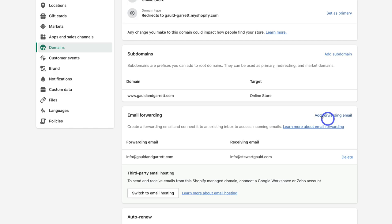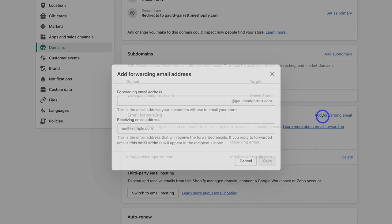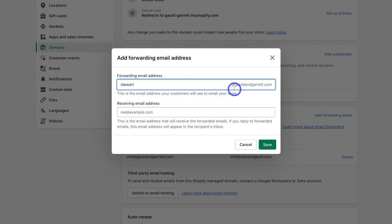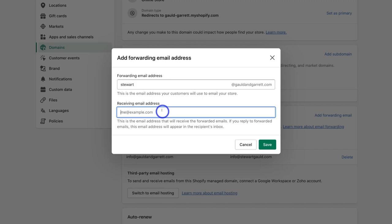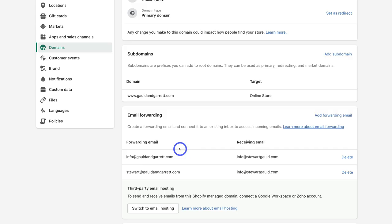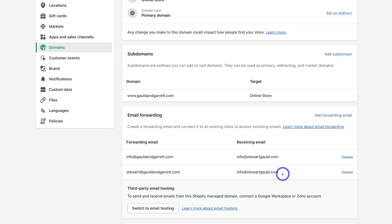I'm going to navigate up to Add Email Forwarding and add stuart@gouldandgarrett.com, then add the receiving email address and click Save. I now have two professional forwarding emails: info@gouldandgarrett.com and stuart@gouldandgarrett.com. If you already use a professional email service like Google Workspace, Zoho, or Microsoft, you can switch to email hosting. The great thing about Shopify is that when you purchase a domain within Shopify, you can set up email forwarding completely for free.